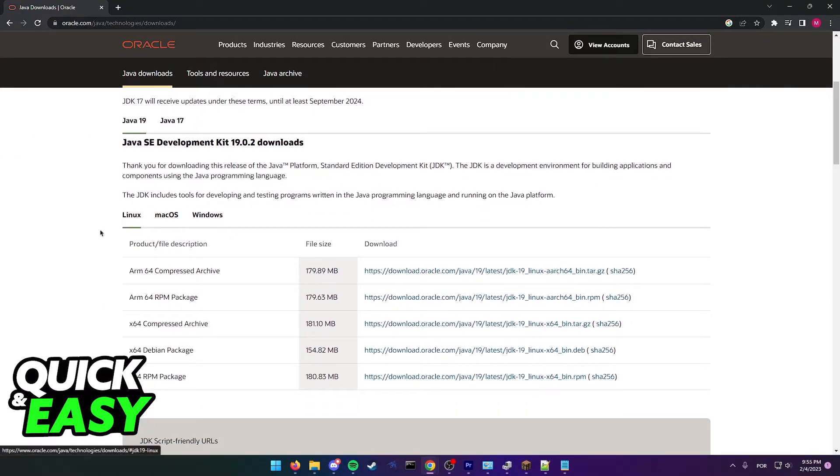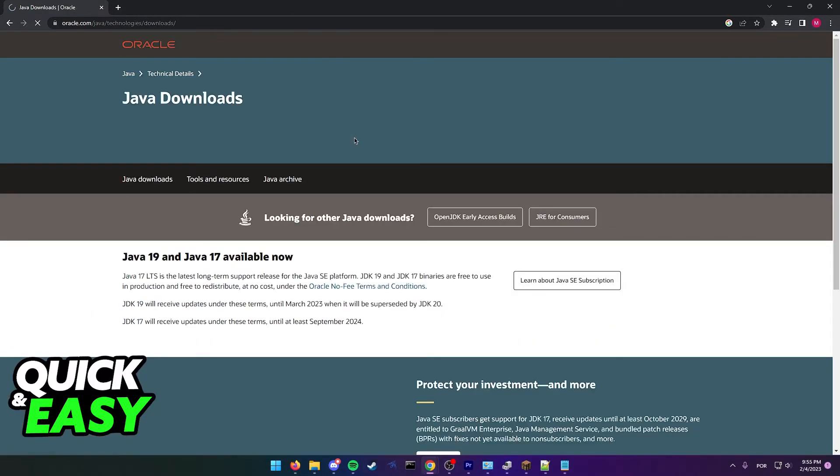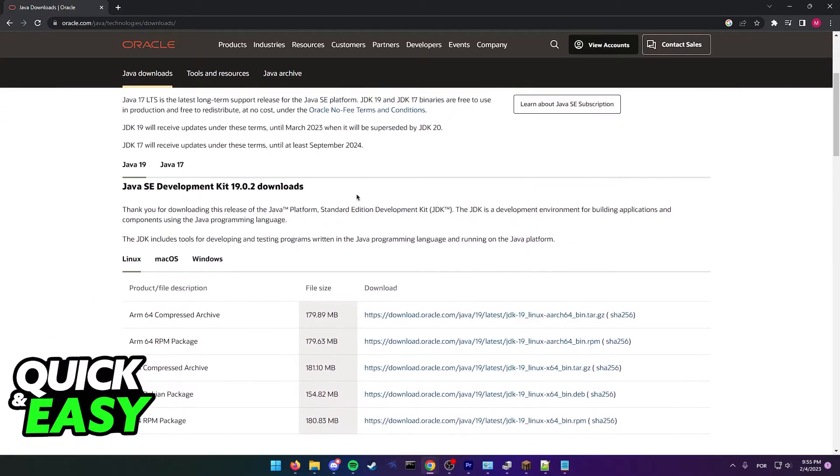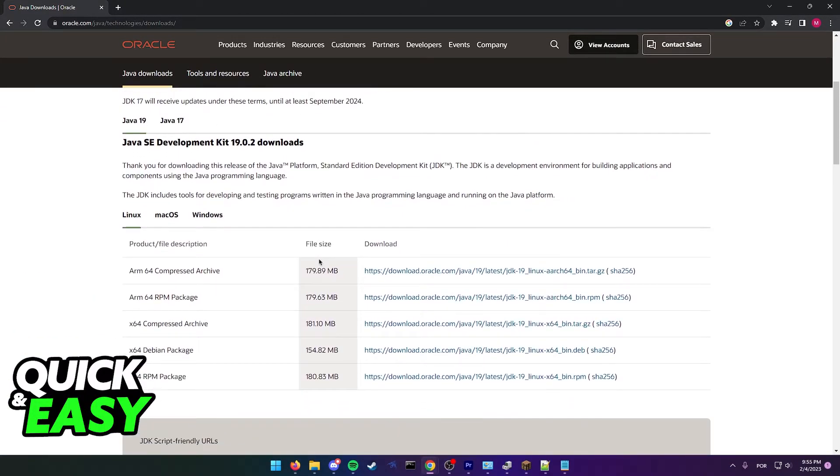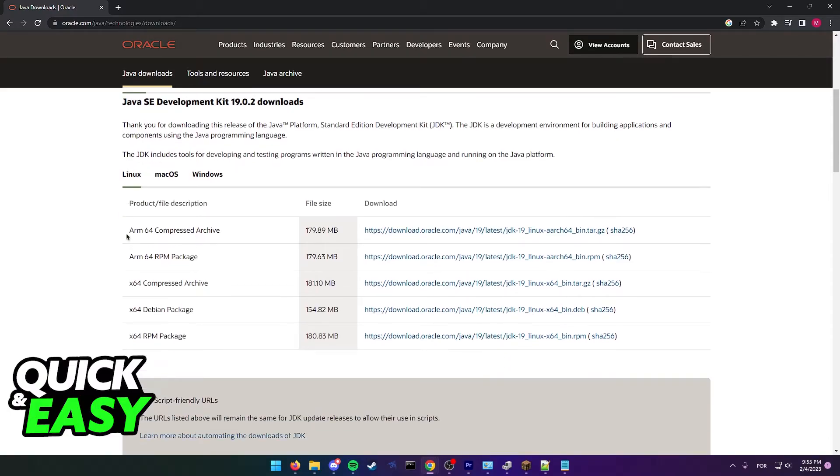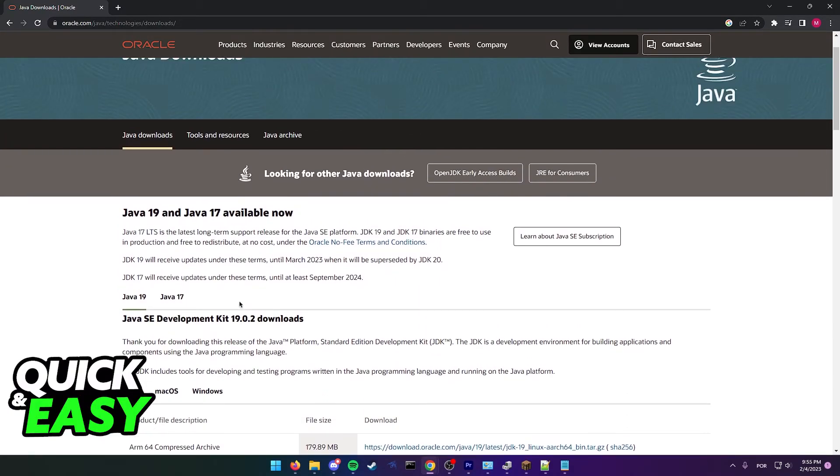If it doesn't work, open your web browser and go to the Java website. Look for the Java Development Kit and download the version for your computer. Make sure to download the latest version available that corresponds to your computer, either 32-bit or 64-bit.